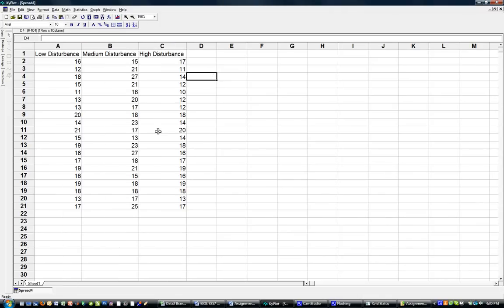Now data like this can be analyzed with an ANOVA to test whether there are differences in these numbers between these treatments - three treatments in this case.